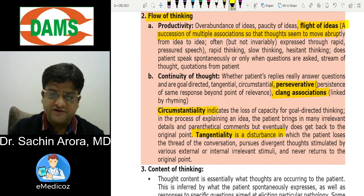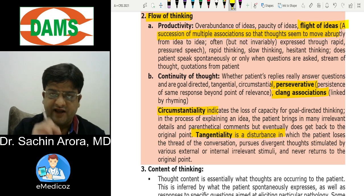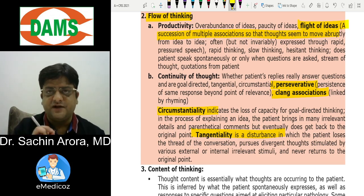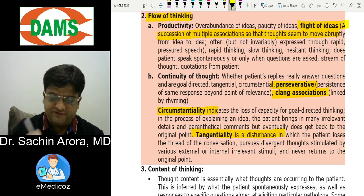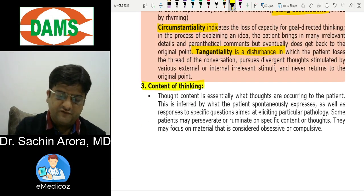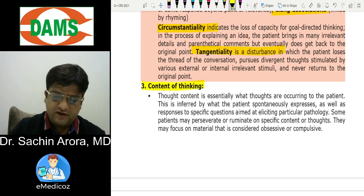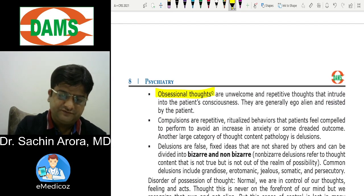Definitions of all these thought disorder symptoms are important. Videos on these symptoms are available on YouTube — search 'circumstantiality Dr. Sachin' or 'circumstantiality Diamonds Delhi.' Content of thought refers to what we think, and includes obsessions and delusions.